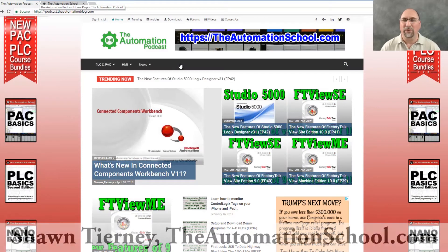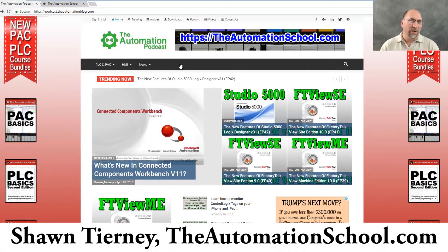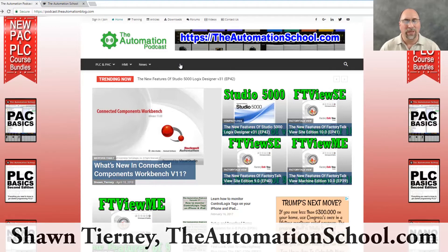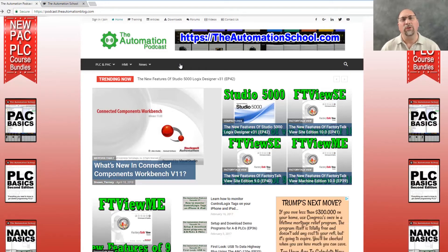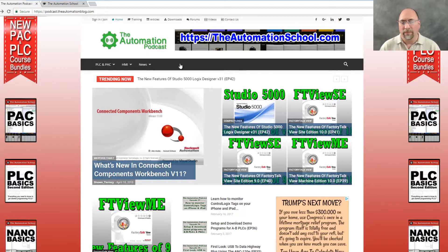Hey everyone, Sean Tierney here from TheAutomationSchool.com. A few weeks ago in an episode of the Automation Podcast, we discussed all the new features that are in CCW version 11 based on the release notes for that product.